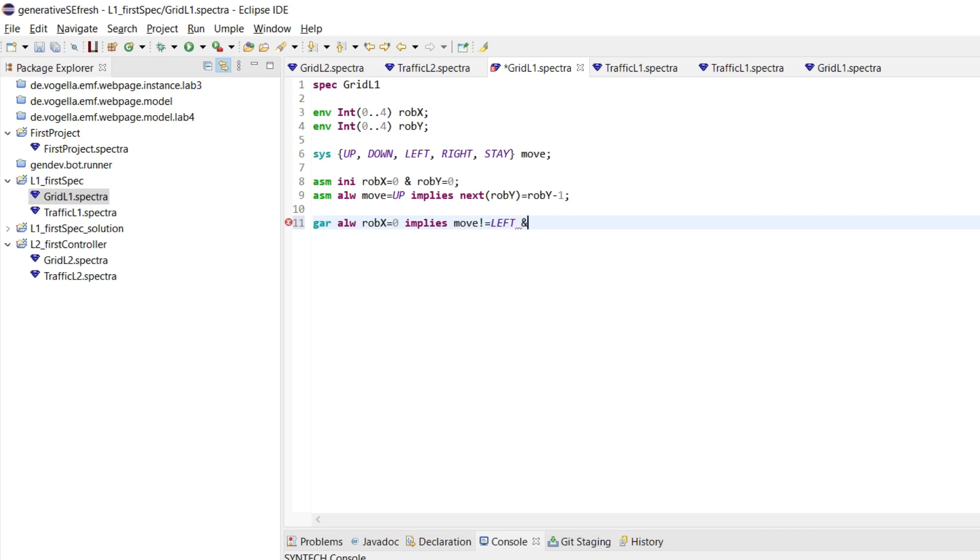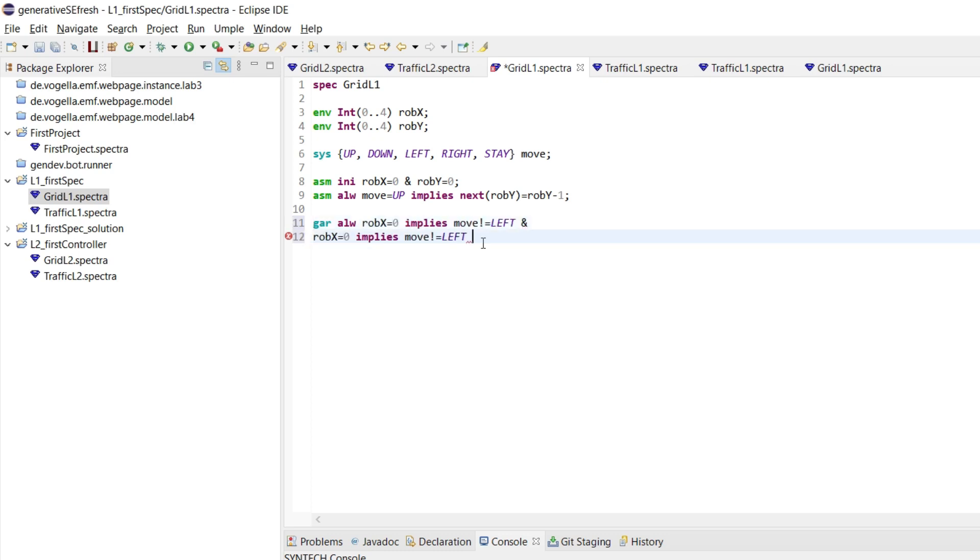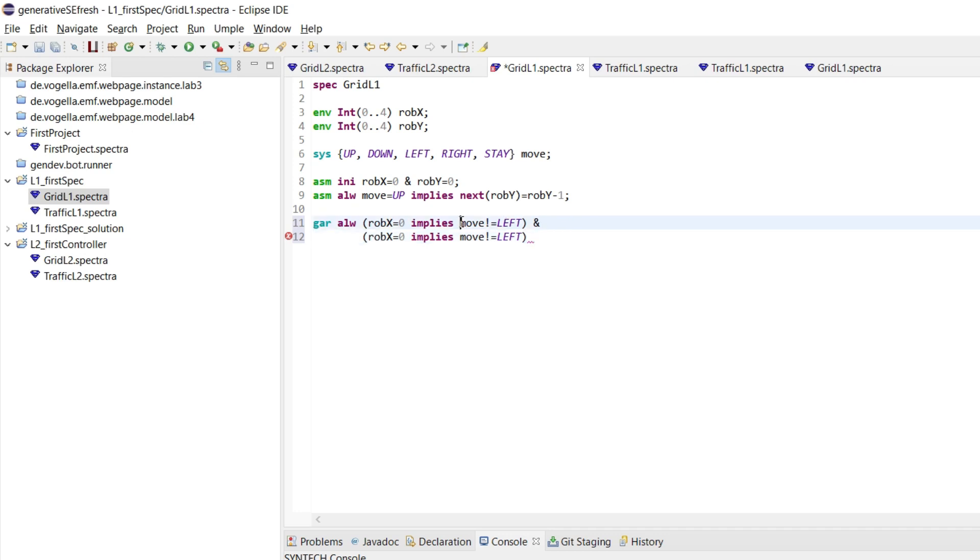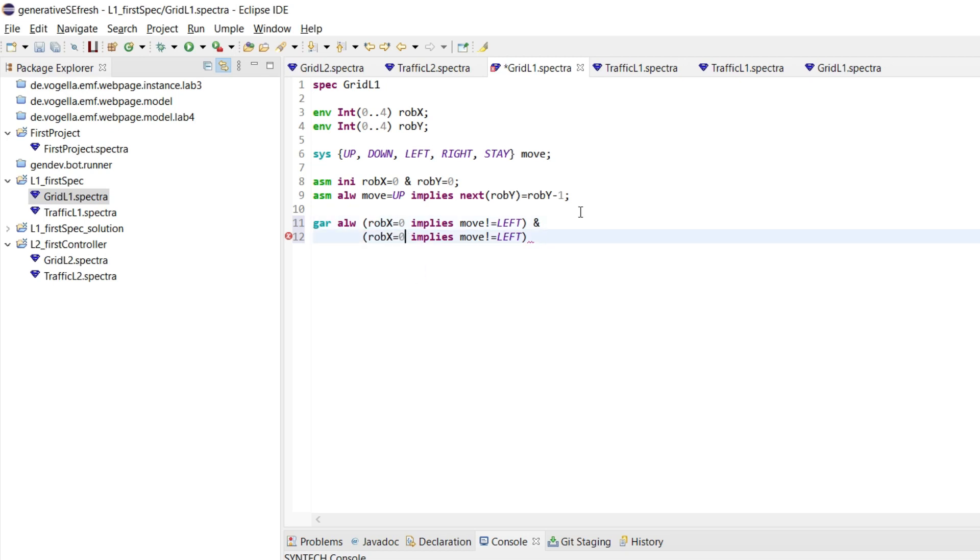And then we have another case where the robot X is 4. But now it is quite important how we use these operators here because and binds stronger than implies. So what we need to do is we need to put this in parentheses, the different cases, because otherwise the and would probably bind this move not left and the robot X. So the equality binds stronger than the and, but the and binds stronger than implies. So we need to put some parentheses here.